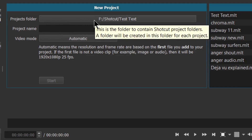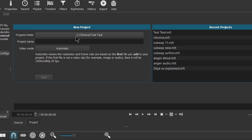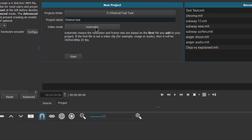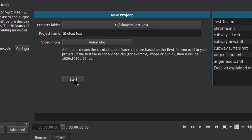First of all, use the project folder where you want to save your project. By clicking on this you can choose any location and then select folder. I have already chosen the F drive and this Shotcut folder. Now choose the name of your project — let's type 'shortcut text'. Then you can choose the video mode; it is automatic. In automatic I am getting this resolution and 25 fps. You can also choose from this list whatever you want, and after this click on Start.